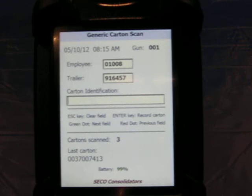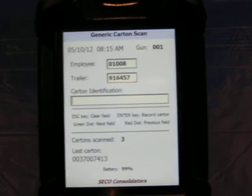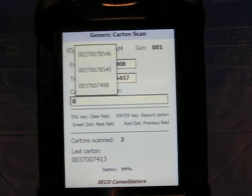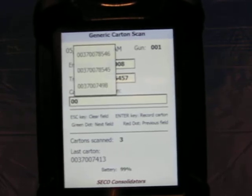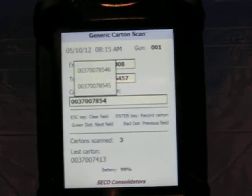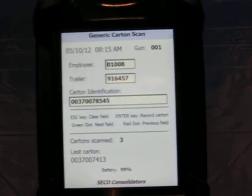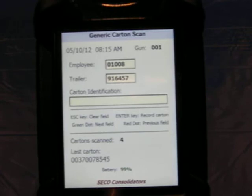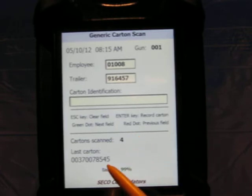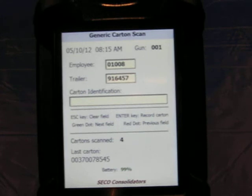I can manually key in. If they can't scan the label, they can manually key it in and then press the enter key. Notice that once again it's incremented our carton count and showing us our last carton scanned.